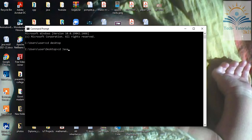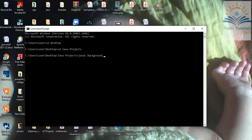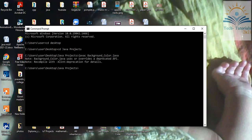From the command prompt I set my environment path — I have all my files on the Desktop under Java Projects. I set the path to that projects folder, then I run the Java compiler: javac background_color.java. The compilation completes successfully, and then I use the applet viewer with the background.html file.